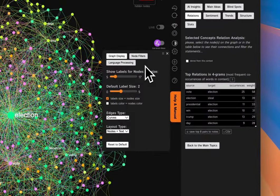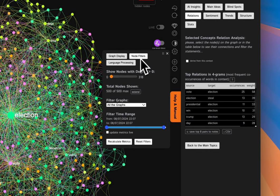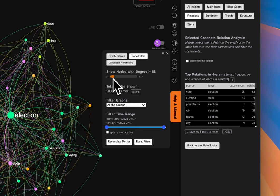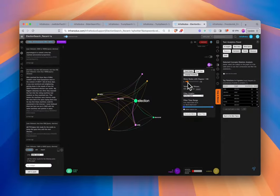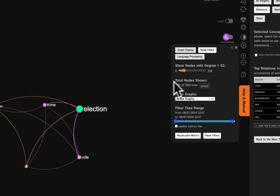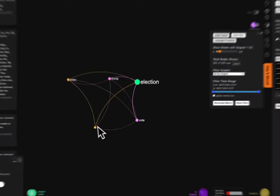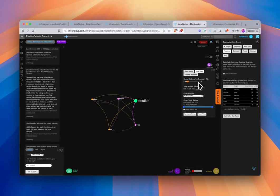Now we have tweets about this election. If we want to understand what the biggest, core ideas are, we can go to the node filters and increase the threshold slightly, and we can see how the graph reduces down to its core ideas. At this point, we can see the core is talking about voting, winning, election, Trump, and Biden — which makes sense.